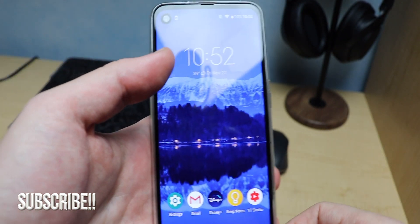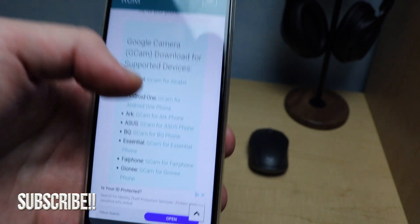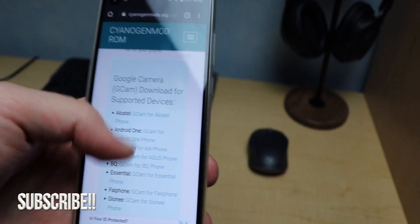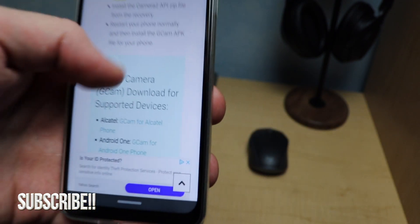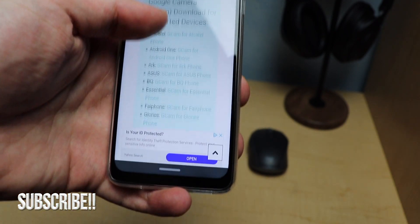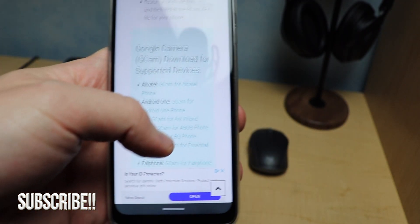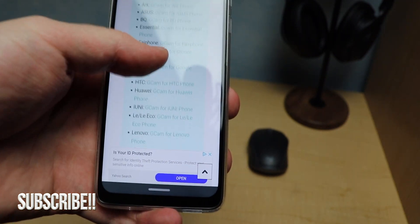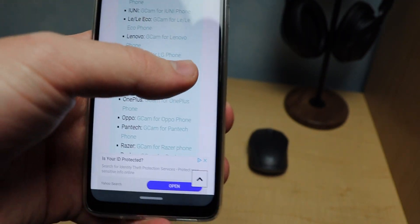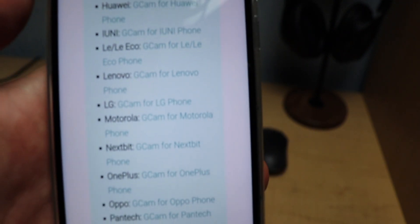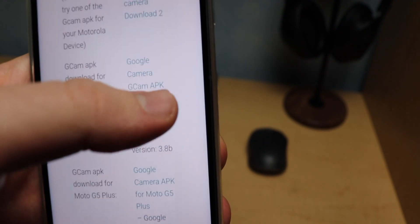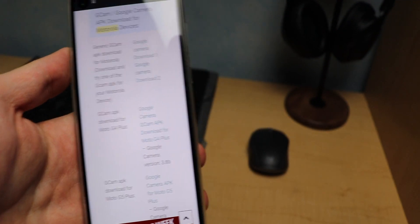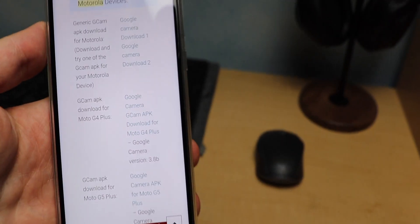Basically what I'm going to do, I'll have the link in the description down below, but we're going to go to cyangismods.org. I definitely say look in the description down below. What we're going to do is look for supported devices. Now I'm using the Motorola, so here is Motorola right there. It's going to say G Cam for Motorola devices, so I'm going to click on that.